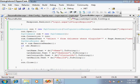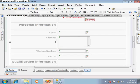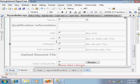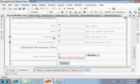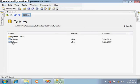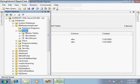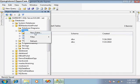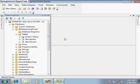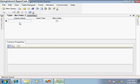Now first of all we have to create a table in the database. Go to the database and create a table.